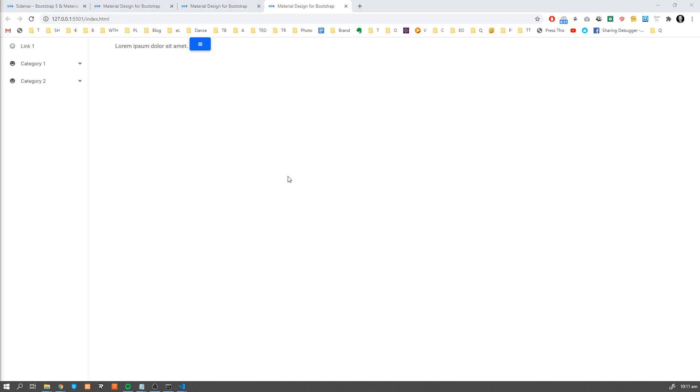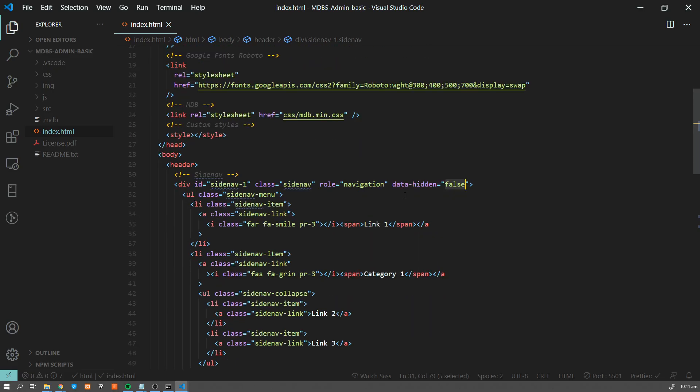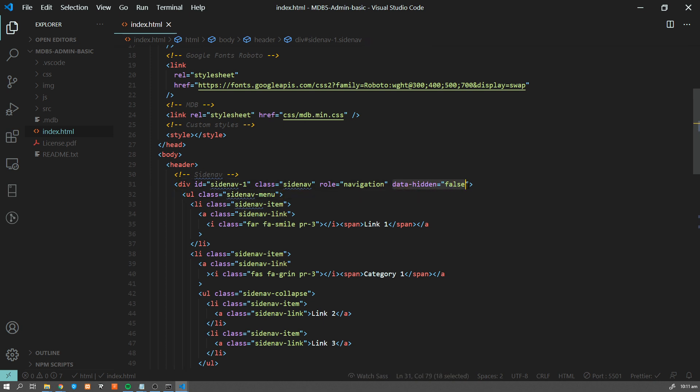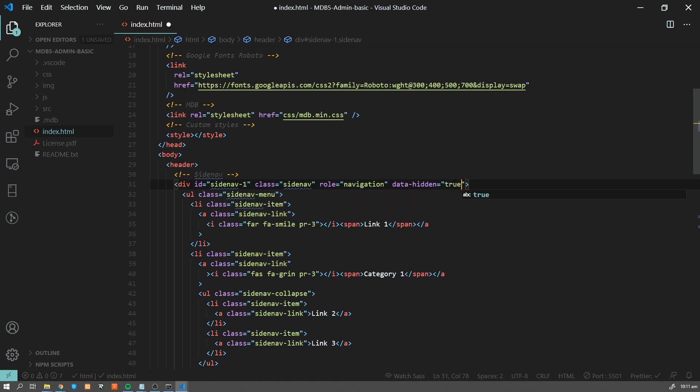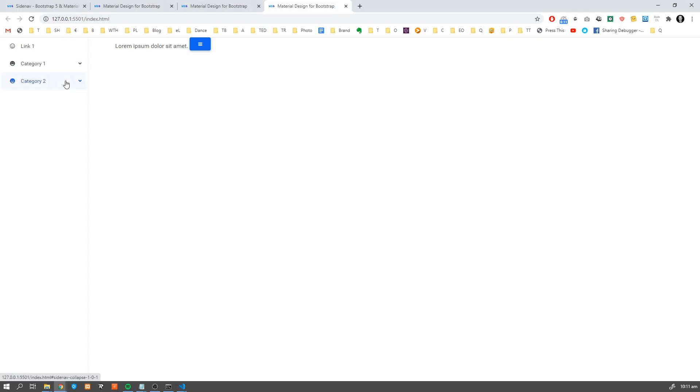Another important thing to know is that, like almost all MDB components, we can adjust a lot of properties using data attributes. For example, the default basic example which we are using has this data-hidden set to false. If I'm gonna change it to true, as you can see, the default behavior of our side nav is gonna be hidden. When we refresh the page, it's invisible. And if we're gonna set it to false, then it's gonna be visible by default.